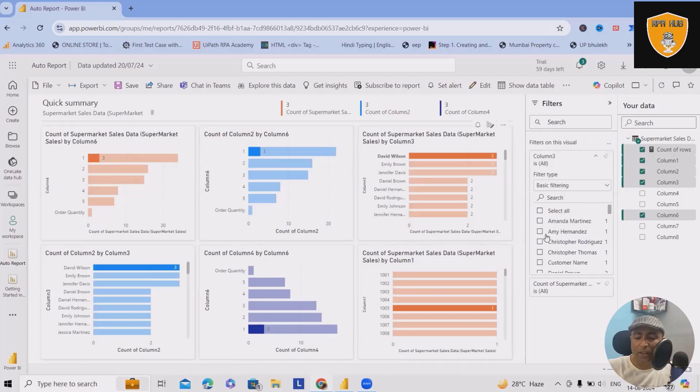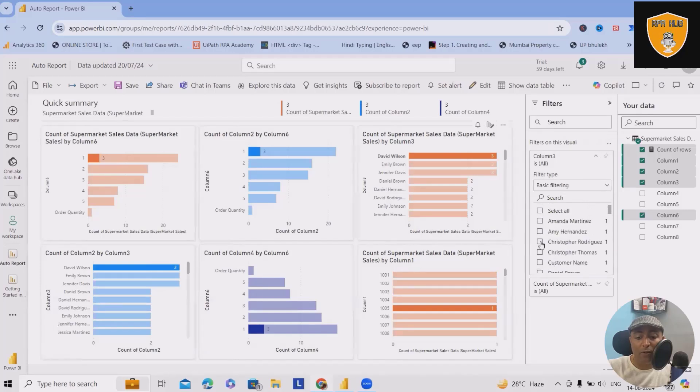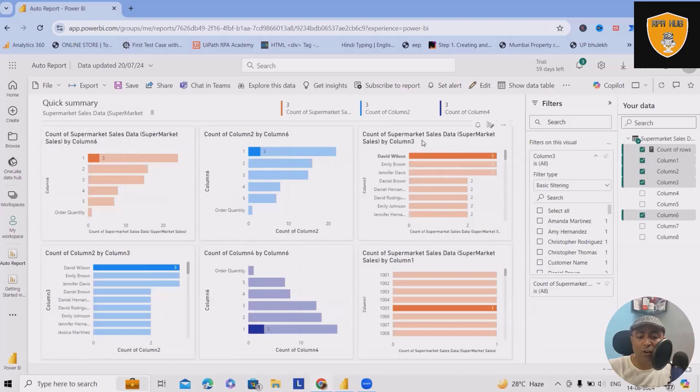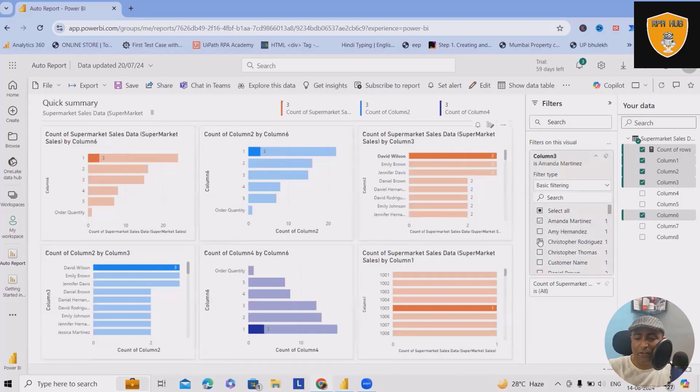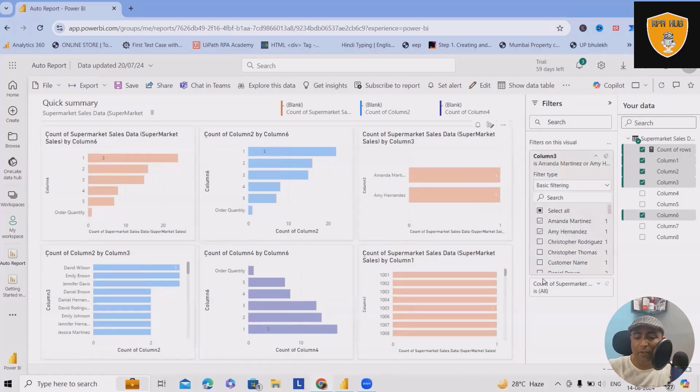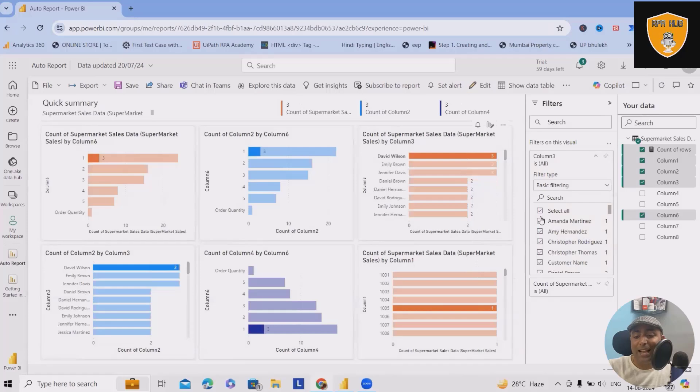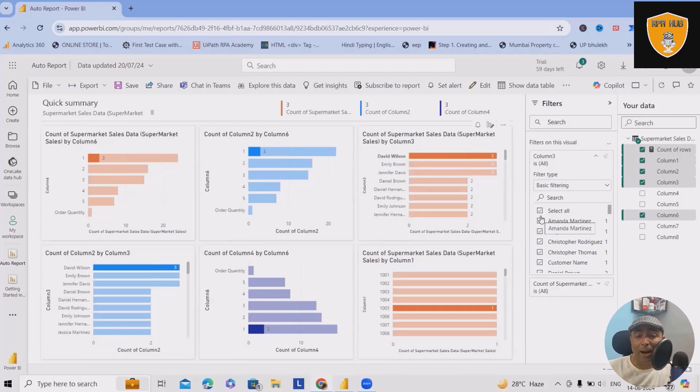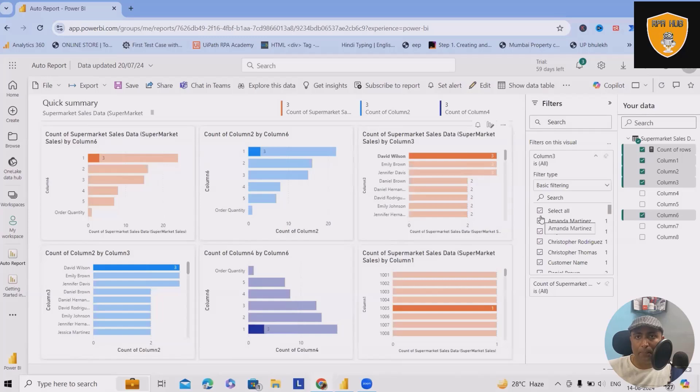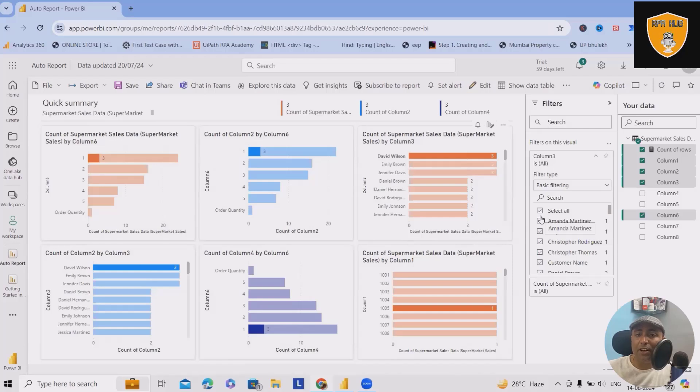Now you can see I am having a lot of people names because this chart is presenting count of supermarket sales data by column three or purchaser name. I will add those purchaser names successfully. This is how I'm applying the filter where I can see individual buyer names and filter options.